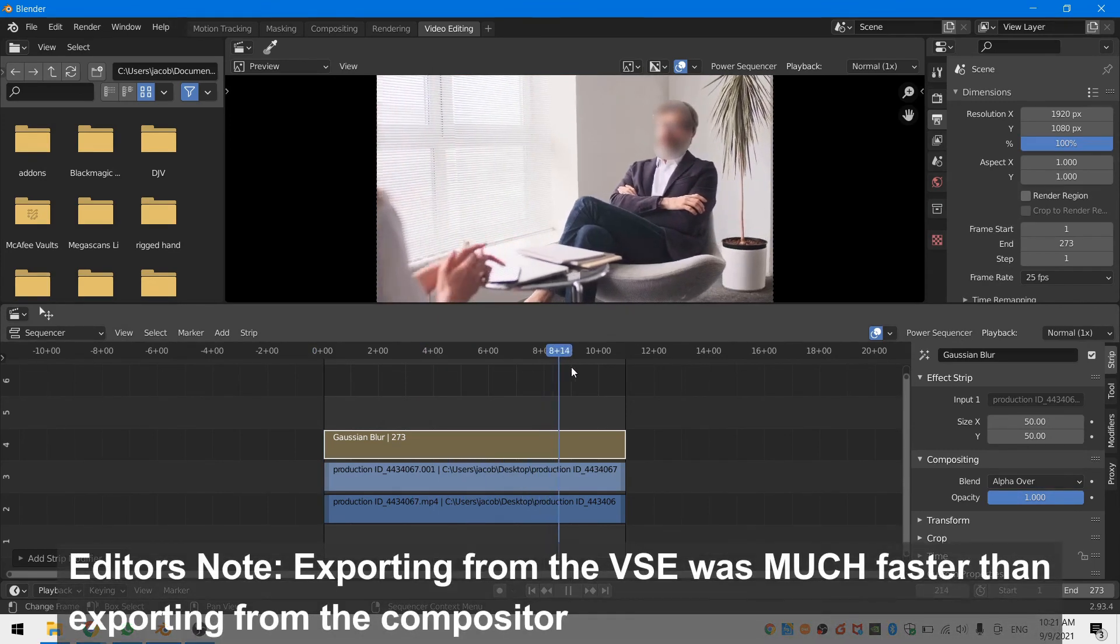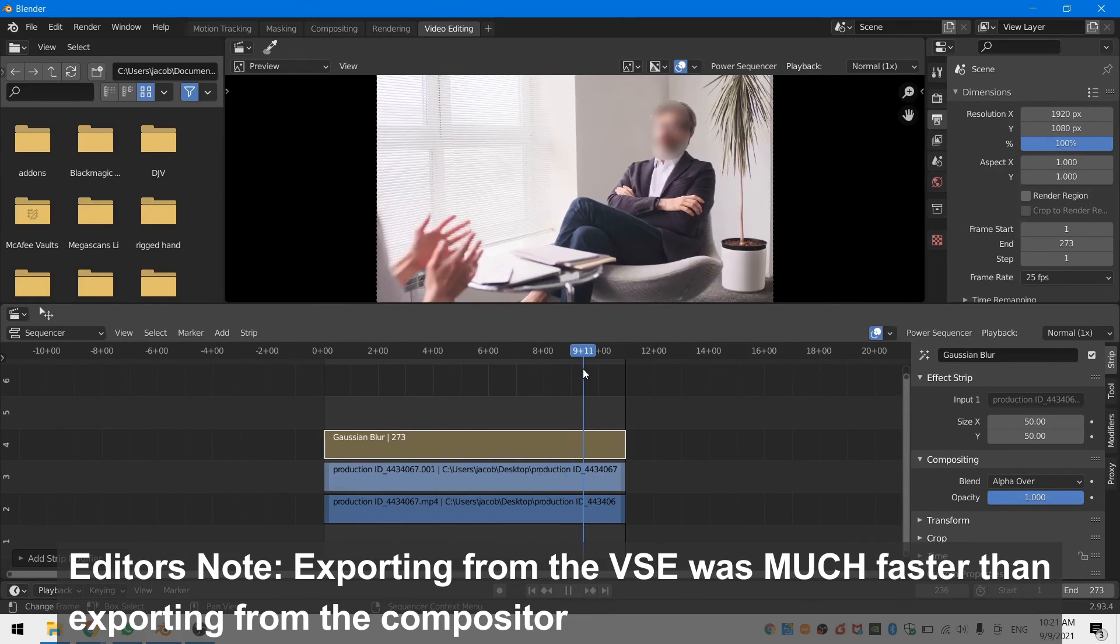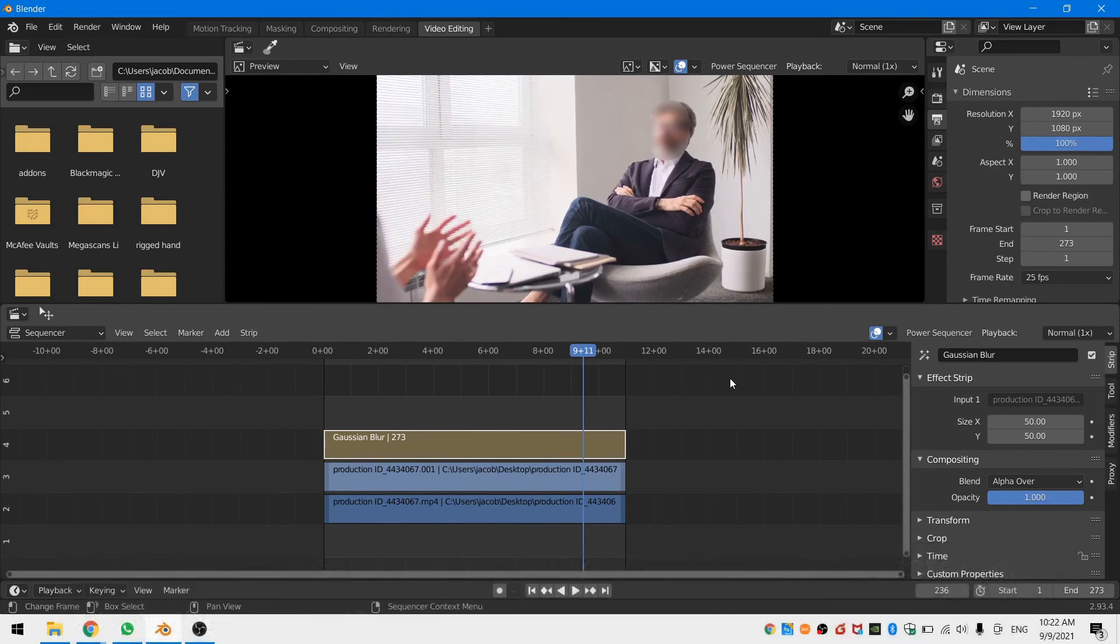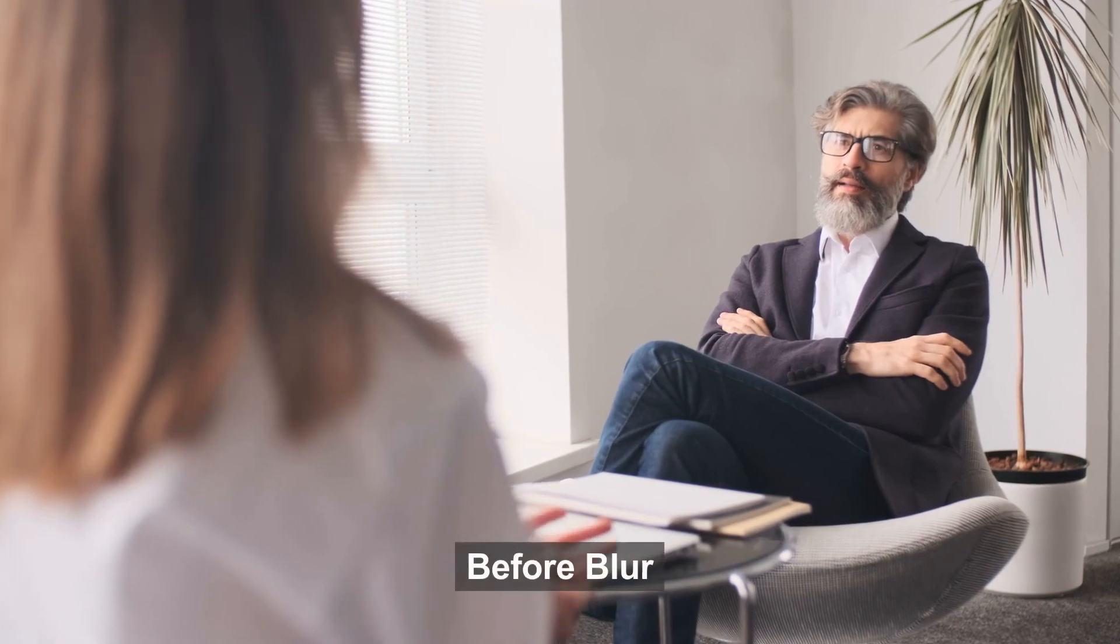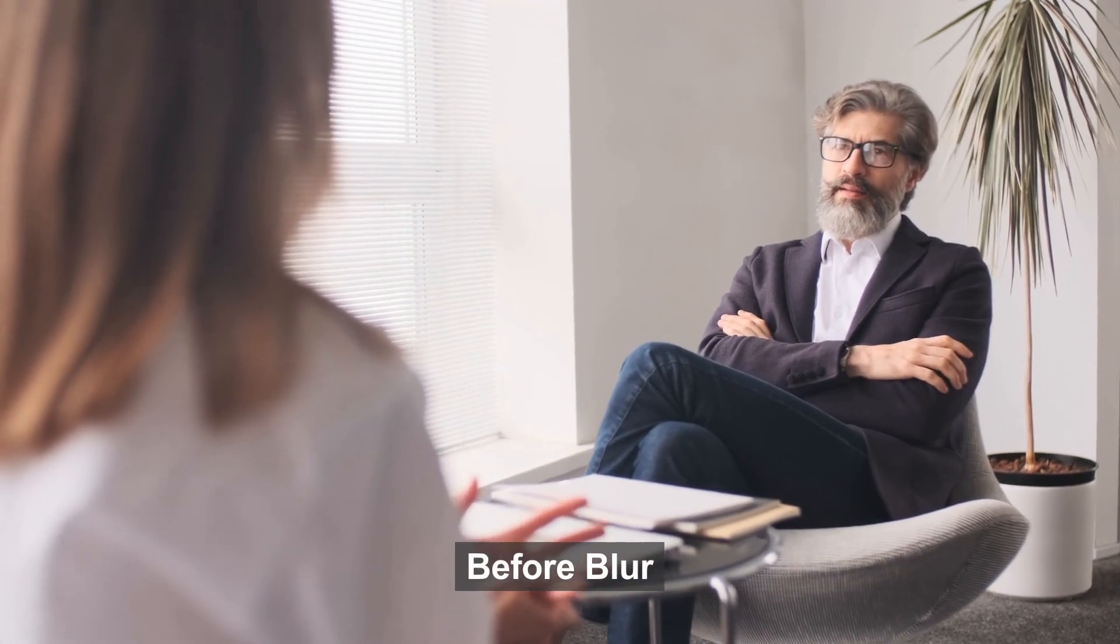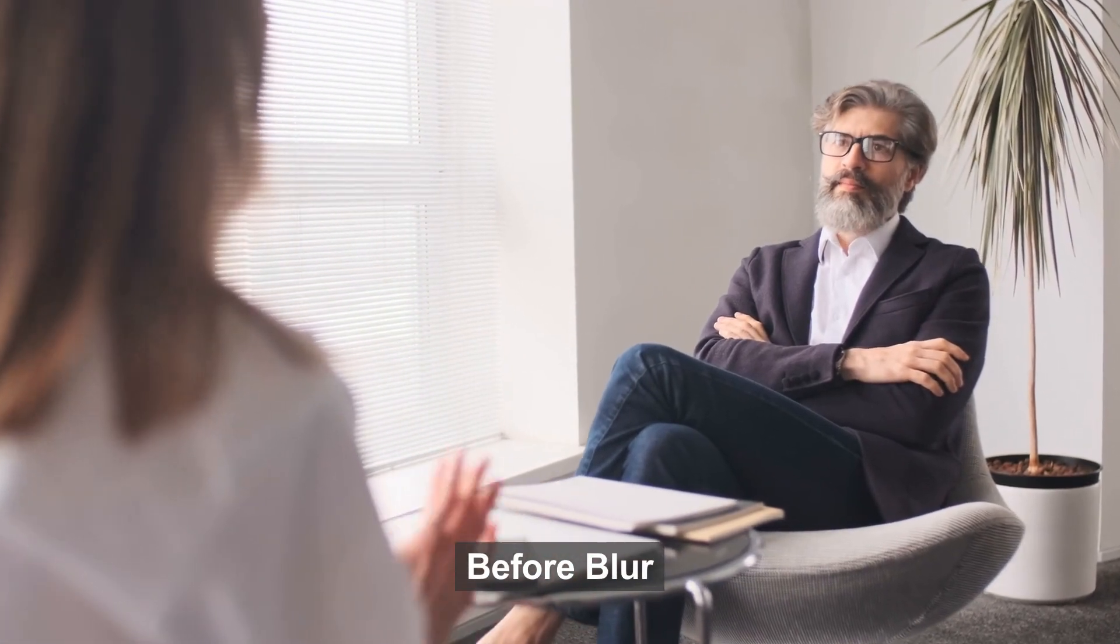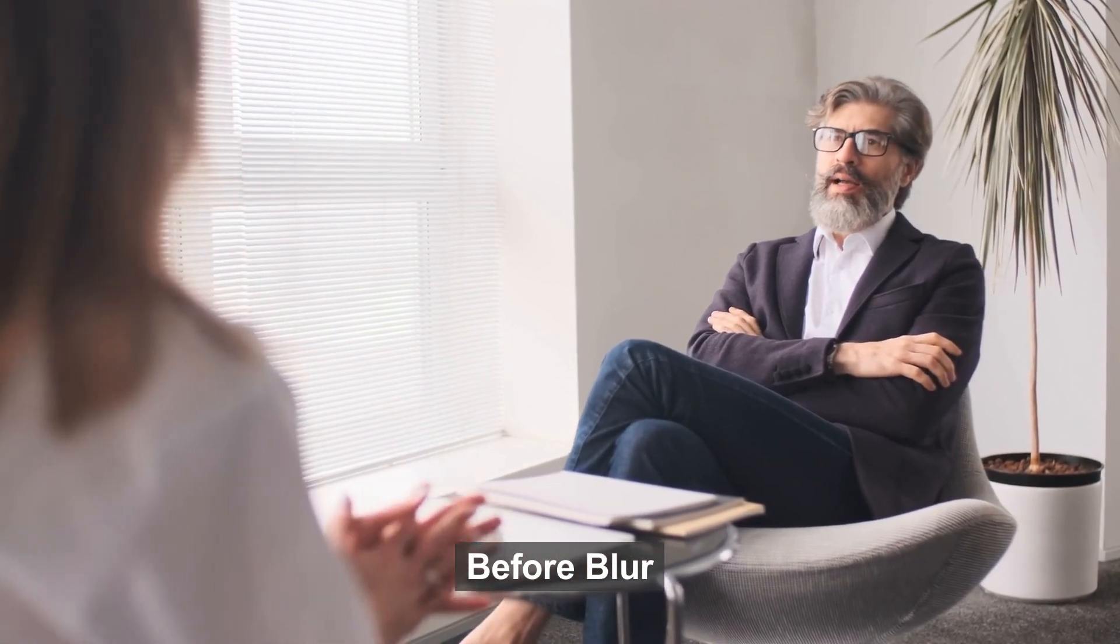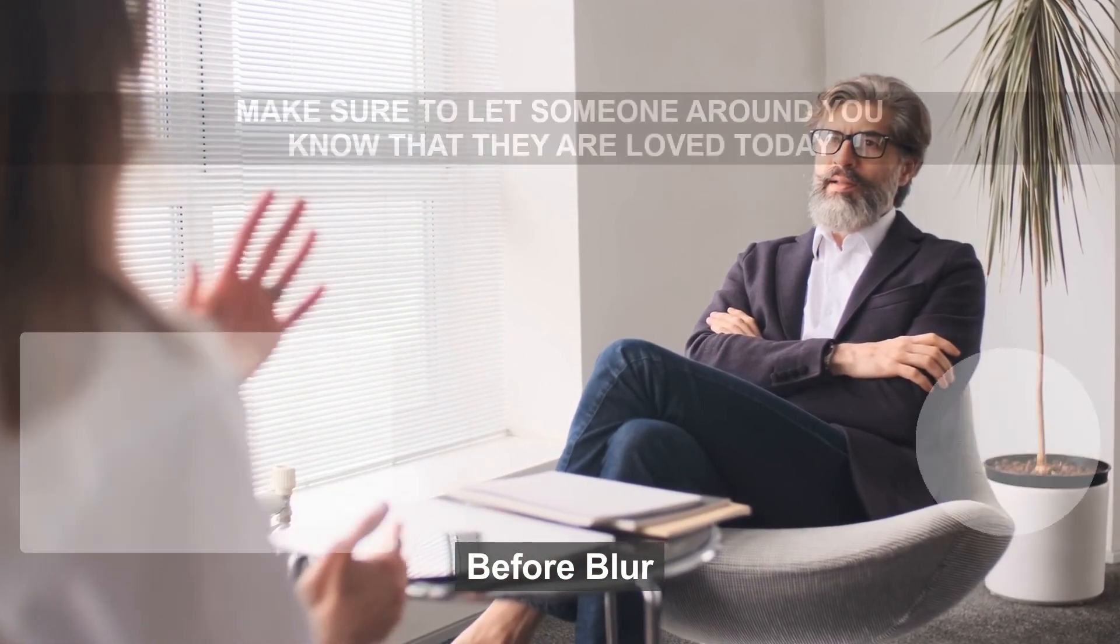But you can easily scrub through your footage as well as edit your footage using all of the tools that the VSE provides. I hope that this tutorial has been helpful and I hope that your day is going well. See you next time. Bye.